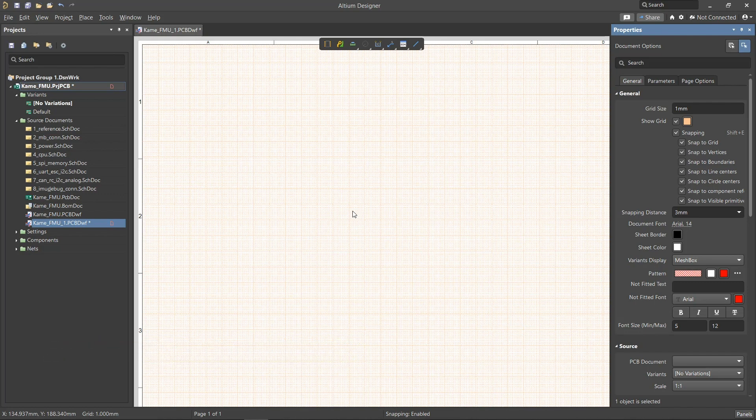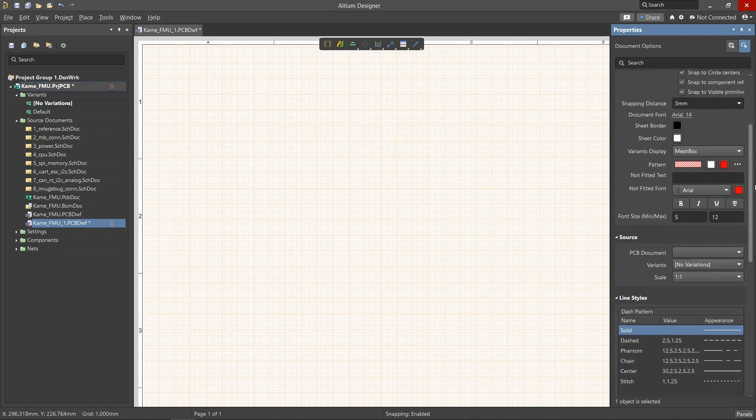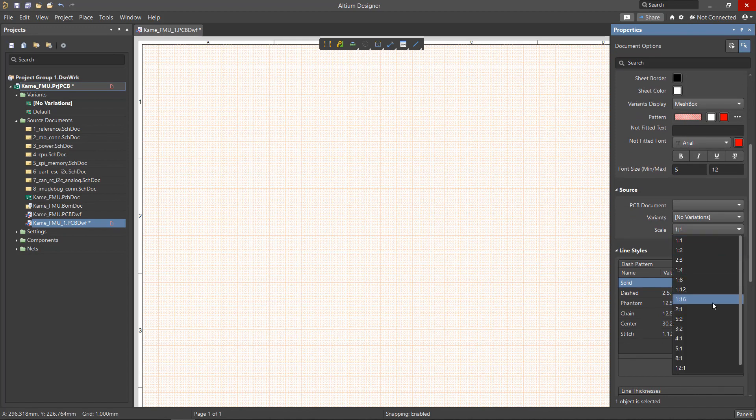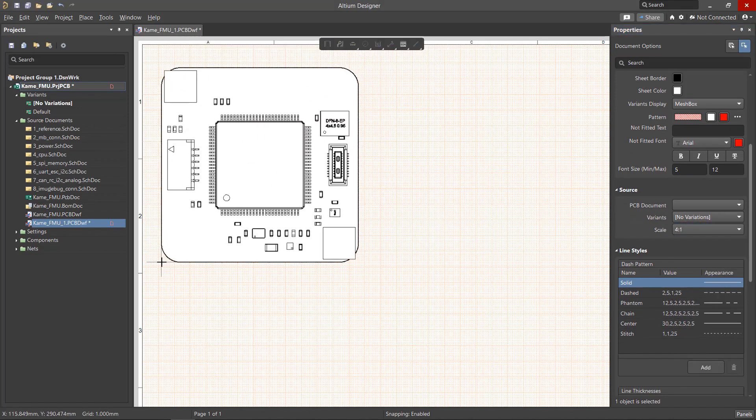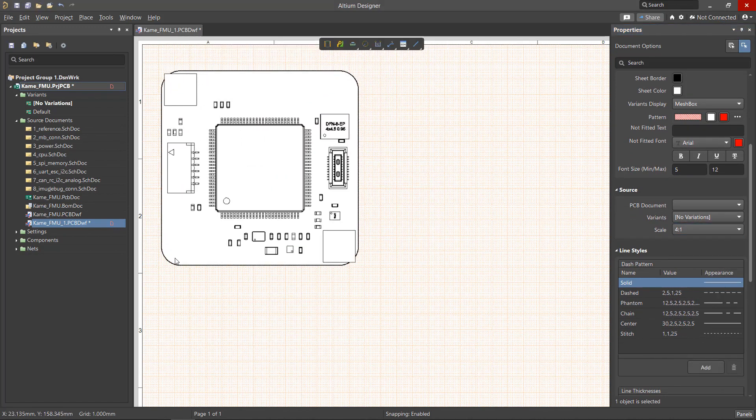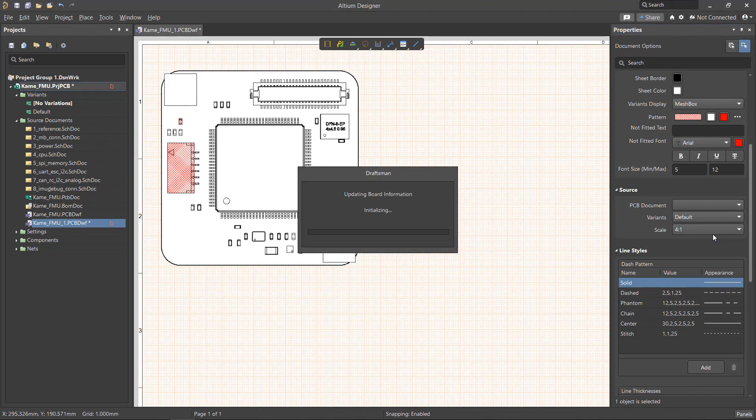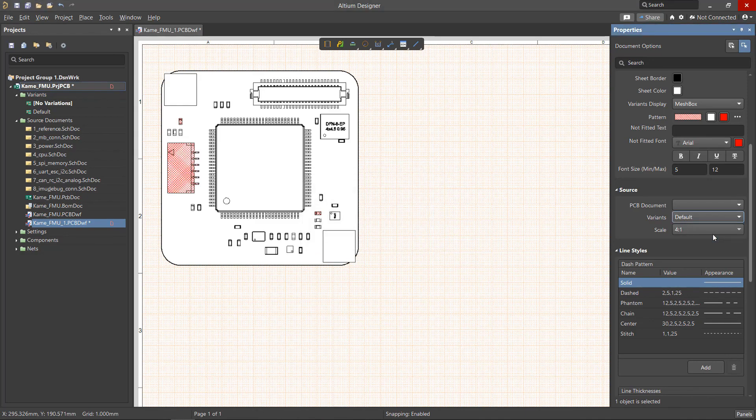After placing the views, we will make changes using options available in the Draftsman Properties Panel. It is also possible to set scalable views prior to placing as well as after placement. The PCB variant for the different views can also be selected from the Properties Panel.